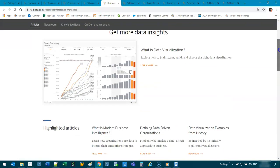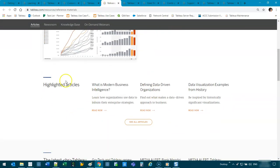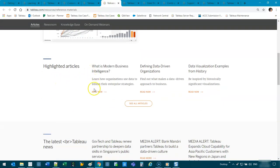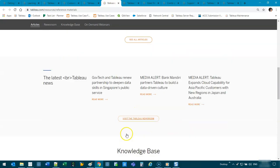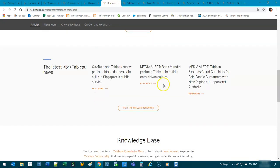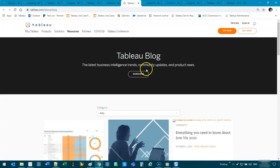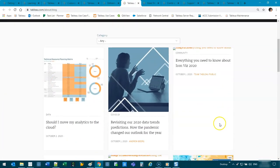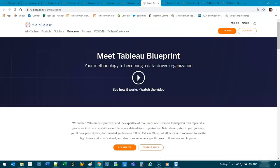Reference materials. So here you've got like a lot of white papers, I think they call them. So documents and articles that you can read of real world applications. Tableau blog. So they'll write all sorts of things here as well.